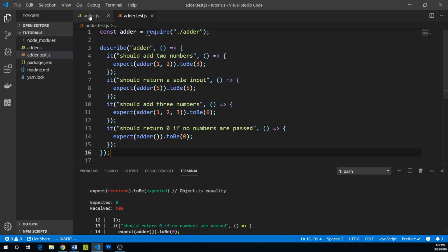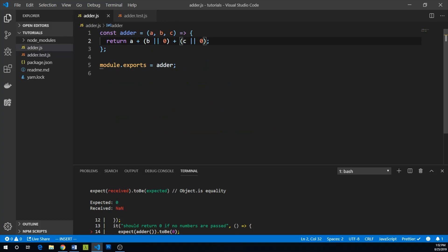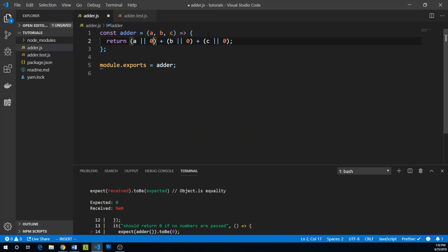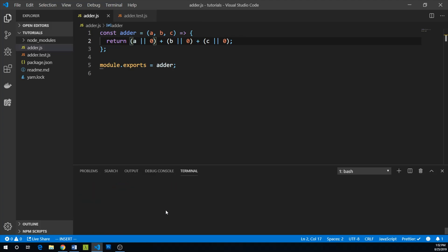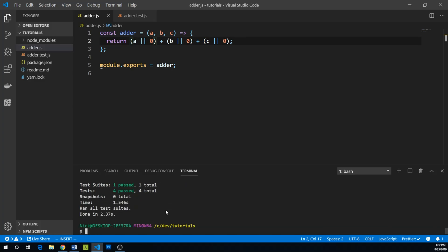So we go back to adder and we say, okay, why don't we follow this same paradigm and say a or zero, b or zero plus c or zero. We can say yarn jest. Great. So that's good.